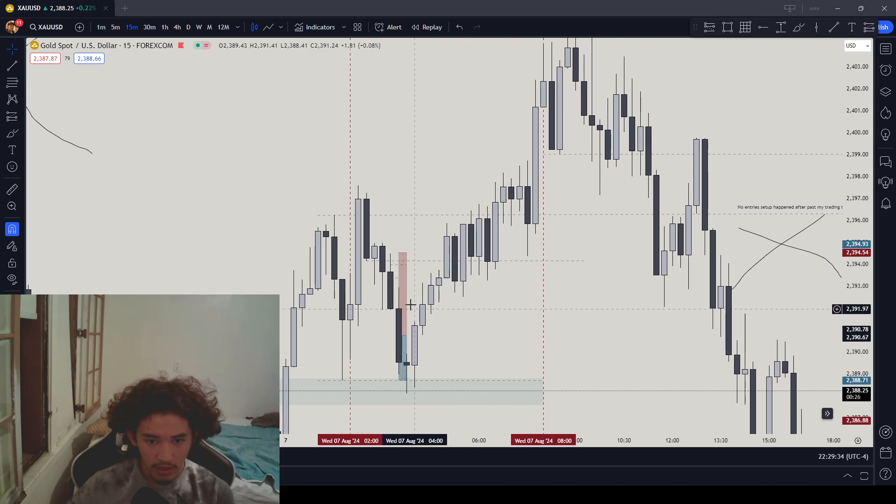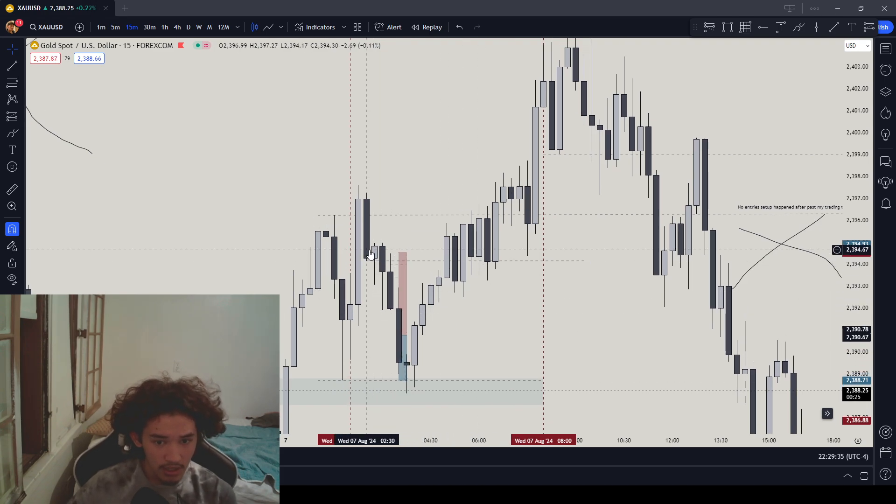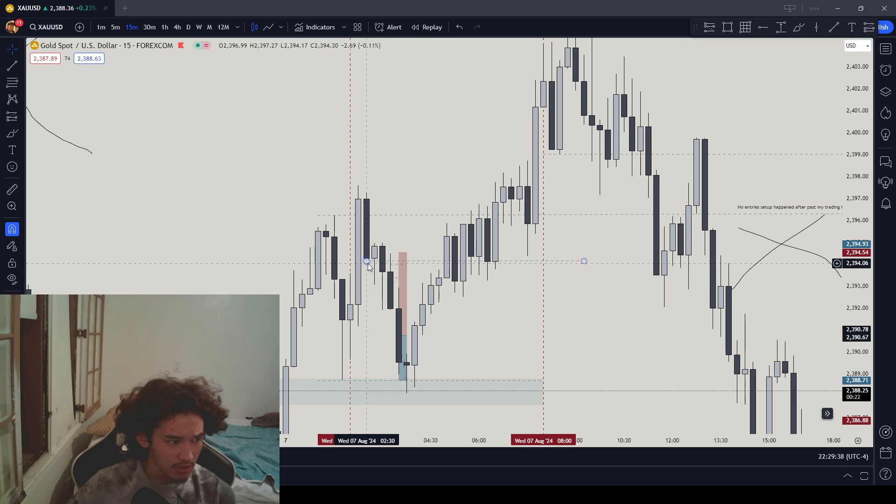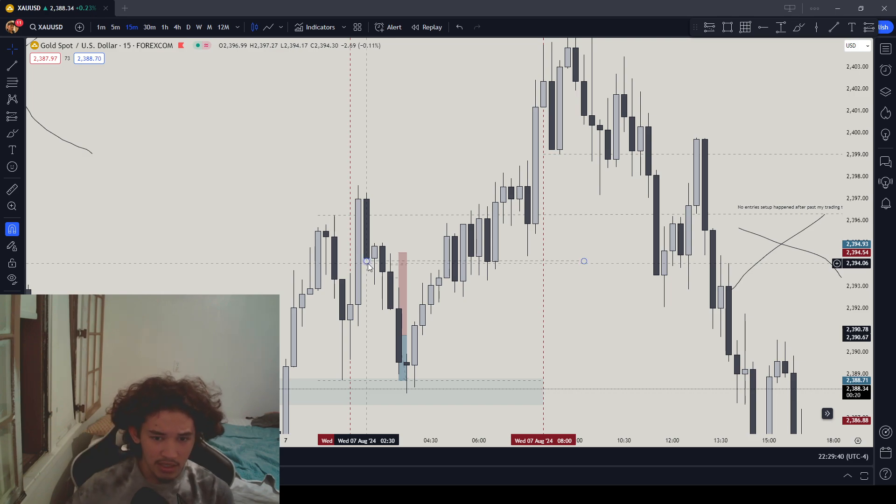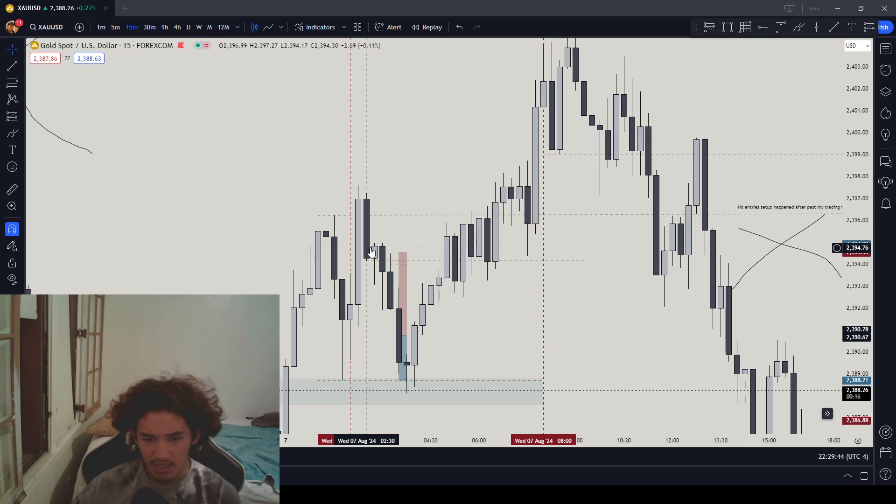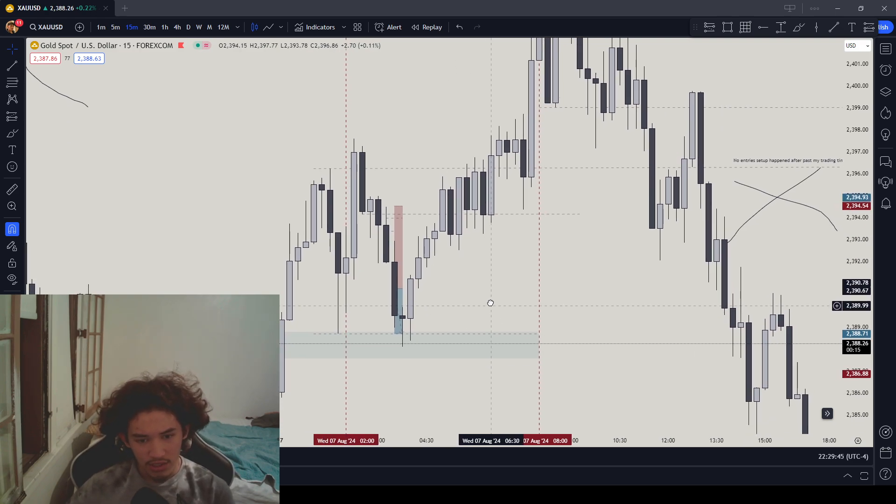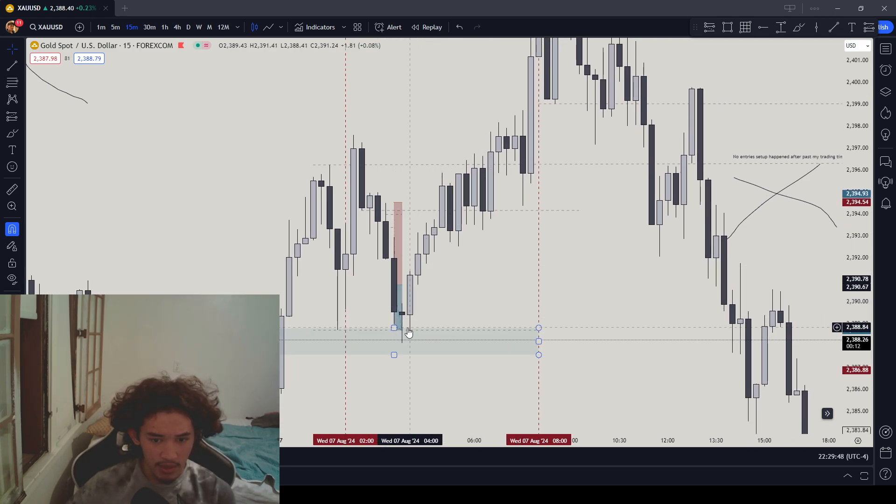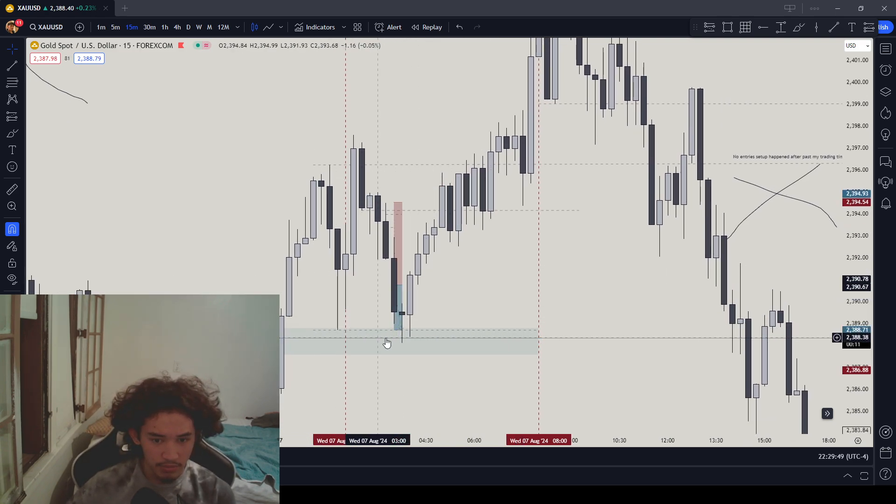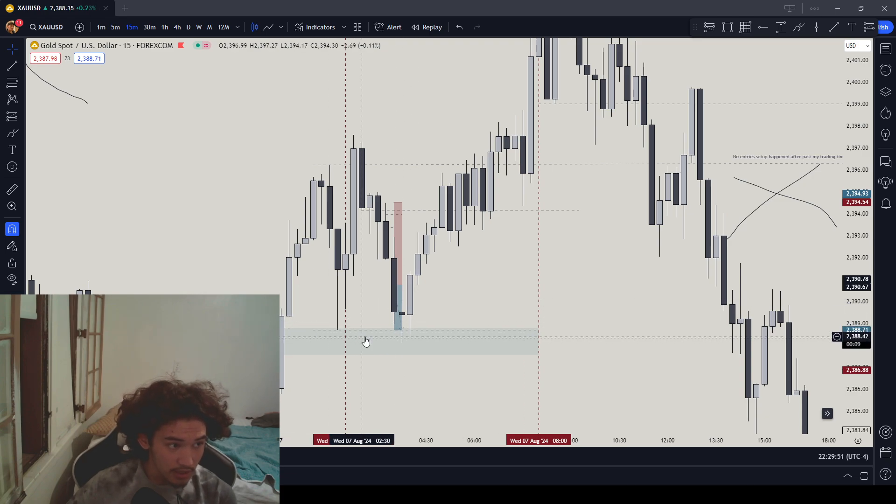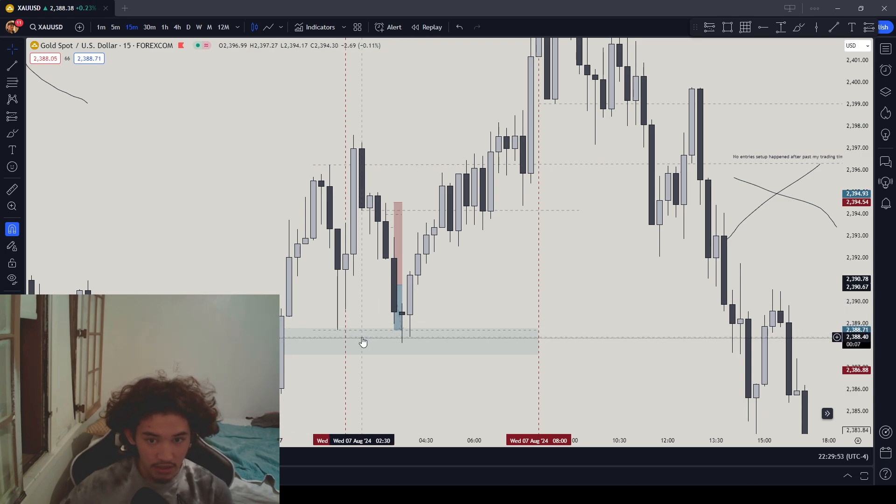Prior to that, I was confused about the order block and breaker block. Does this make sense? Because the market did not break structure down, so how could that be an order block and breaker block? Market eventually hit my take profit.